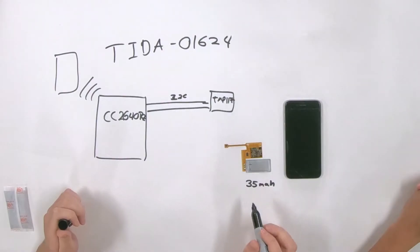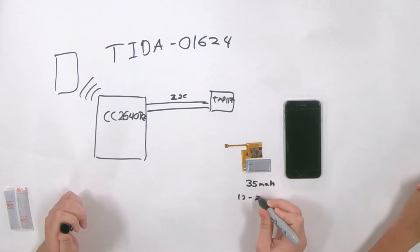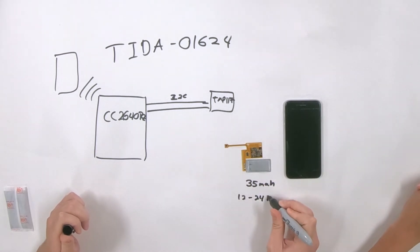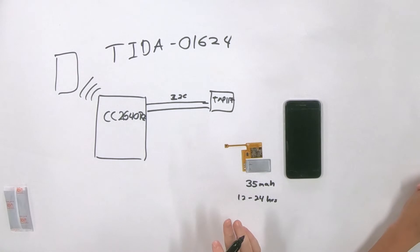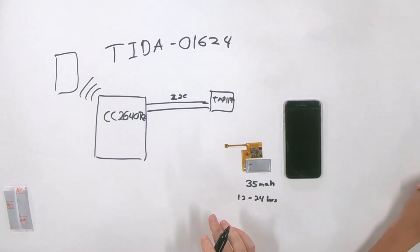Right. So what we'd like to stick to in these type of applications is generally 12 to 24 hours. That's the longest for hygiene reasons that you'd want somebody to wear it. We're greatly exceeding that with the combination of the 2640 and the 117. Love it. And focusing on the TMP117, are there specific things that you guys have done to make this suitable for these types of applications?